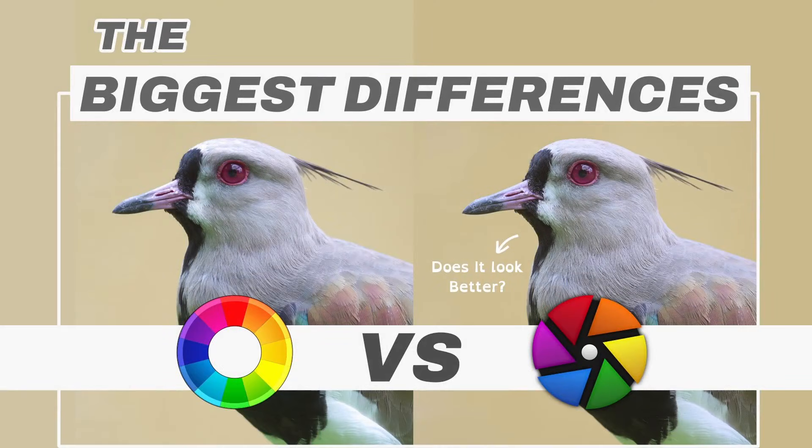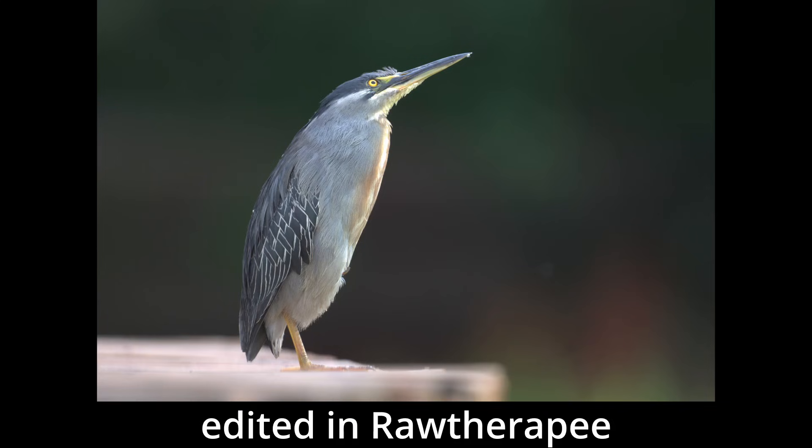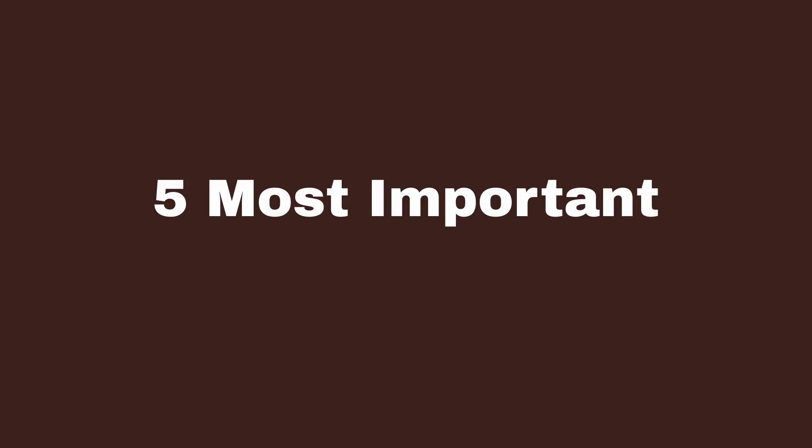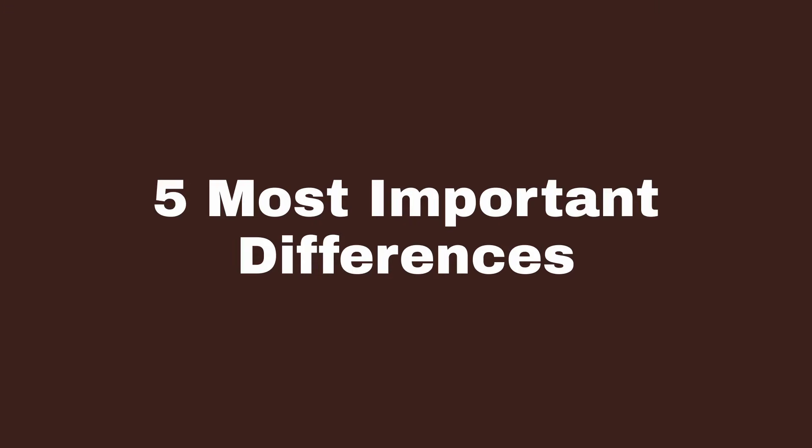Darktable vs Raw Therapy. Darktable and Raw Therapy are two open-source raw editors. I've spent some time editing a bunch of images in both, and I'll tell you the five most important differences between the two.